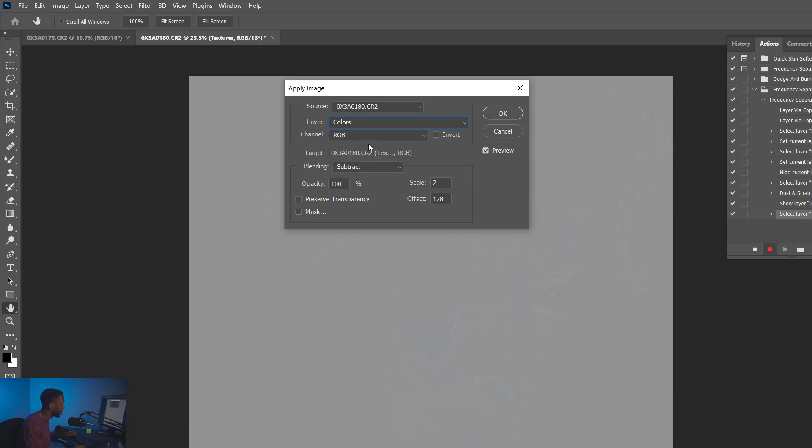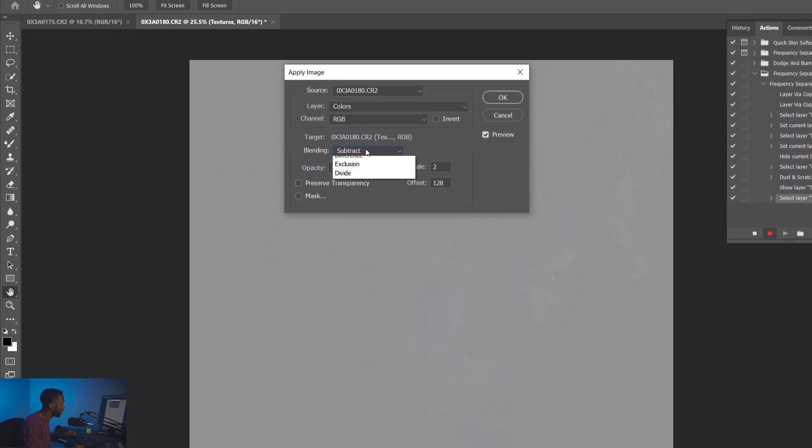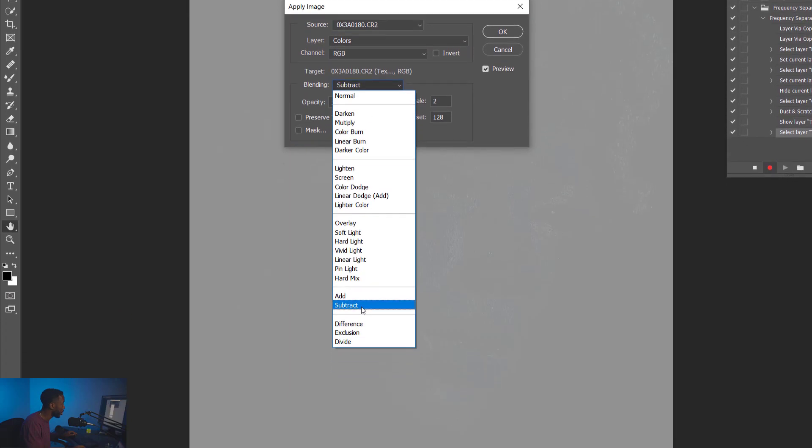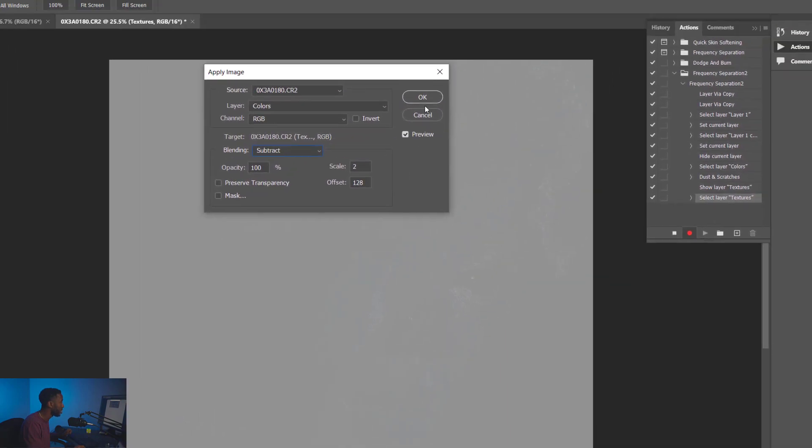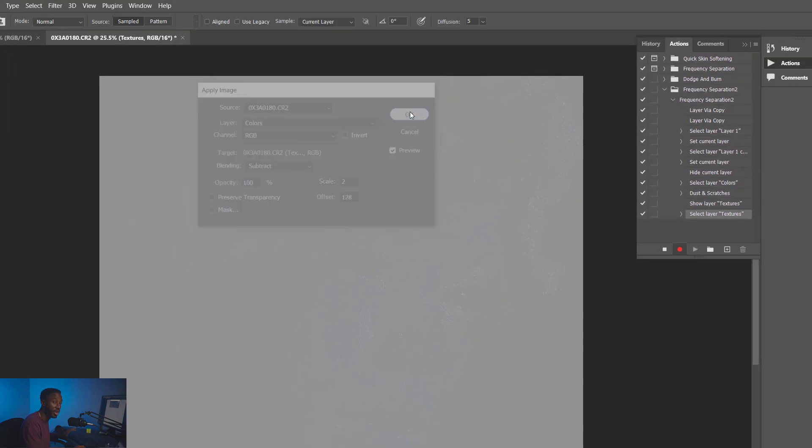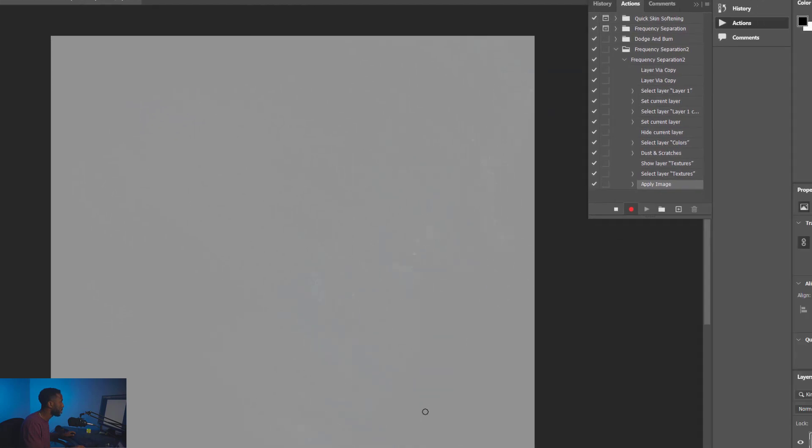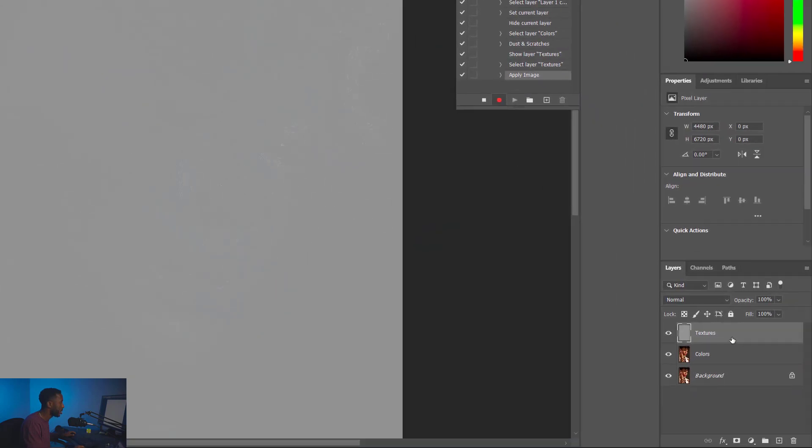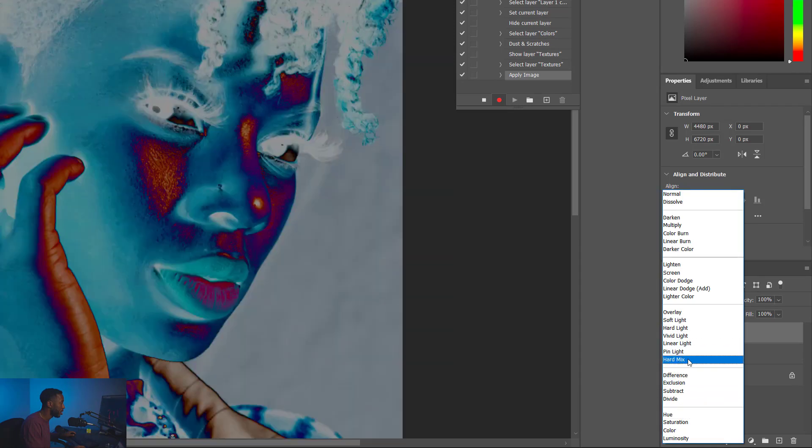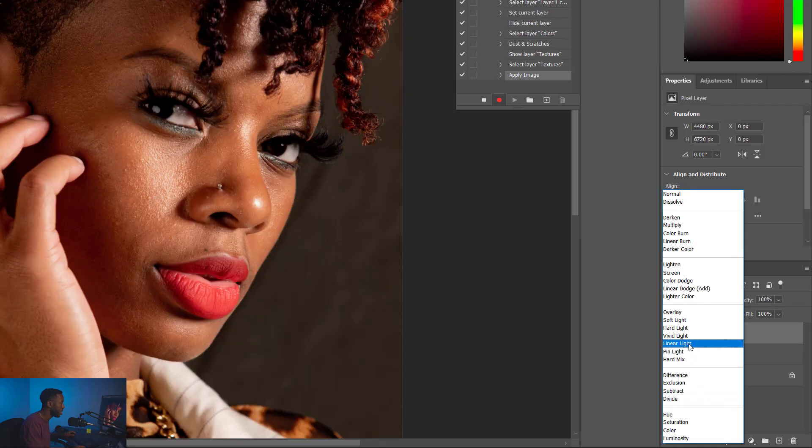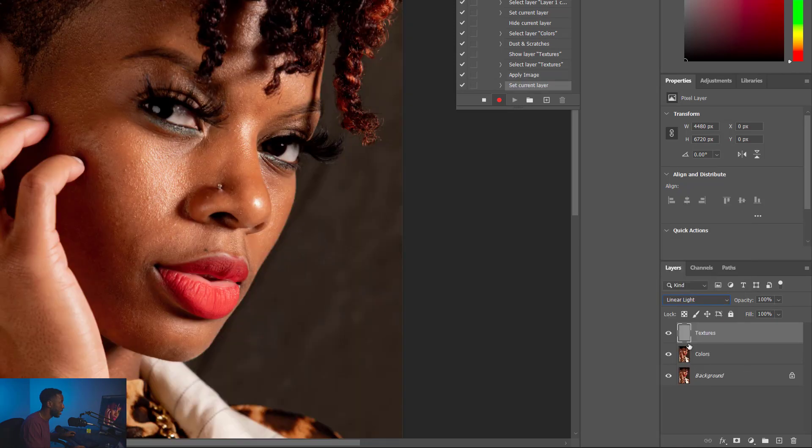For blending, we'll make sure that this says Subtract, and then 100% Opacity, 2 for Scale, 128 for Offset. We're going to click OK. If you've done it right, you should have gray here and you should see just a little bit of texture through there. I'm going to click down this arrow here under Layers, select the Blending Mode, and I want the Blending Mode for the Textures layer to be Linear Light.